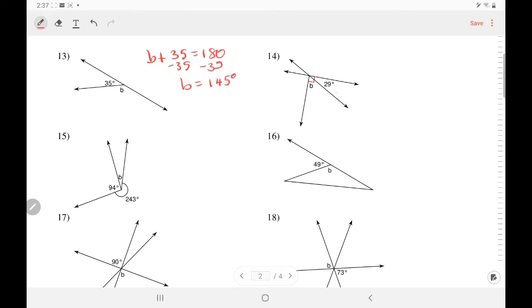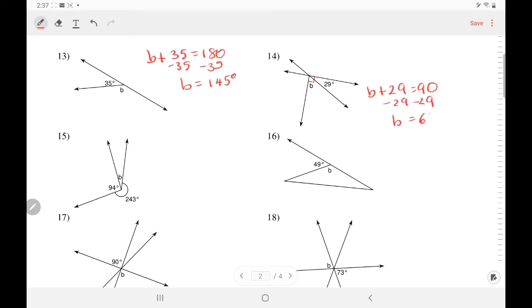Number 14 — those angles add up to 90. Subtract — so B equals 61 degrees.